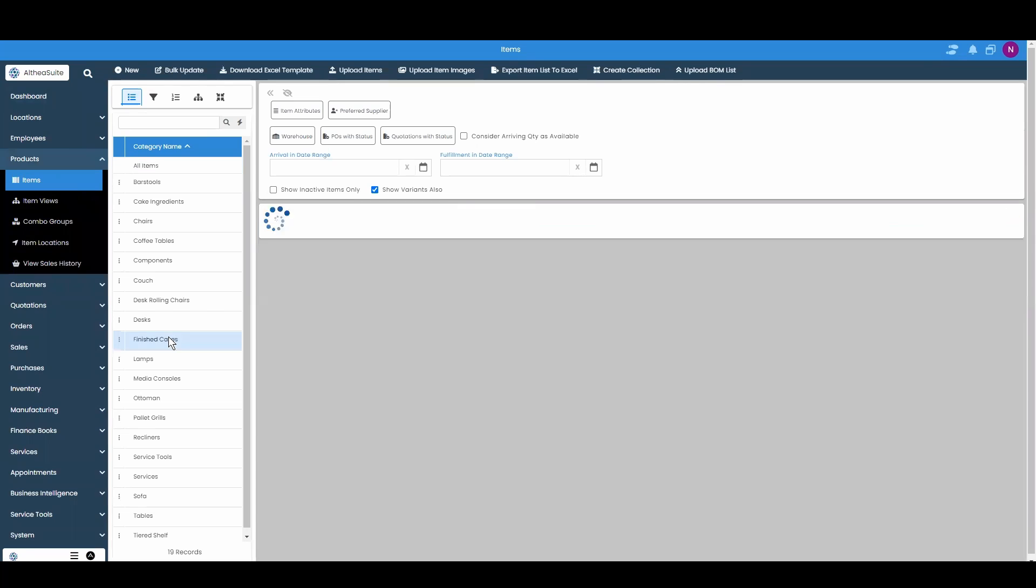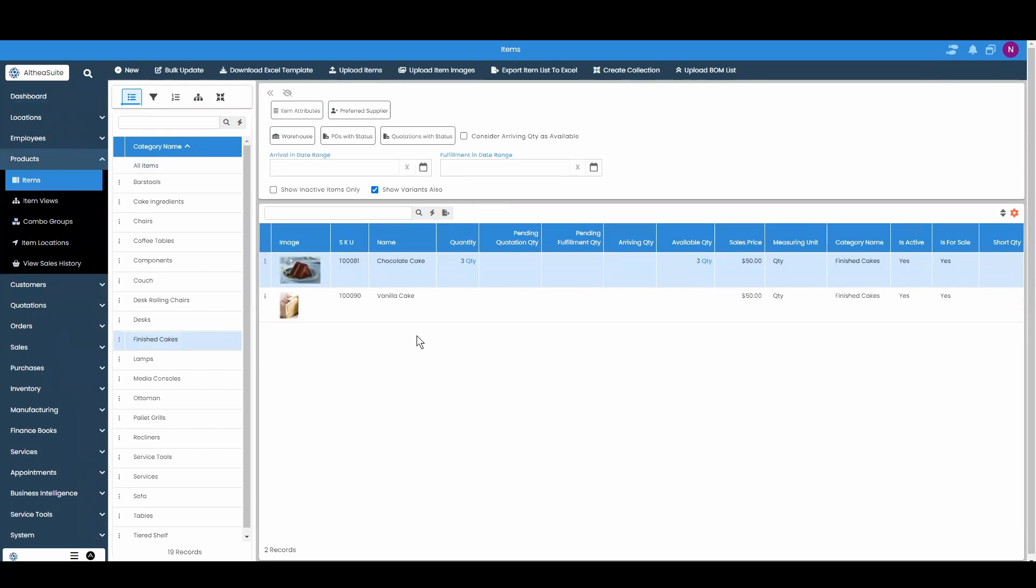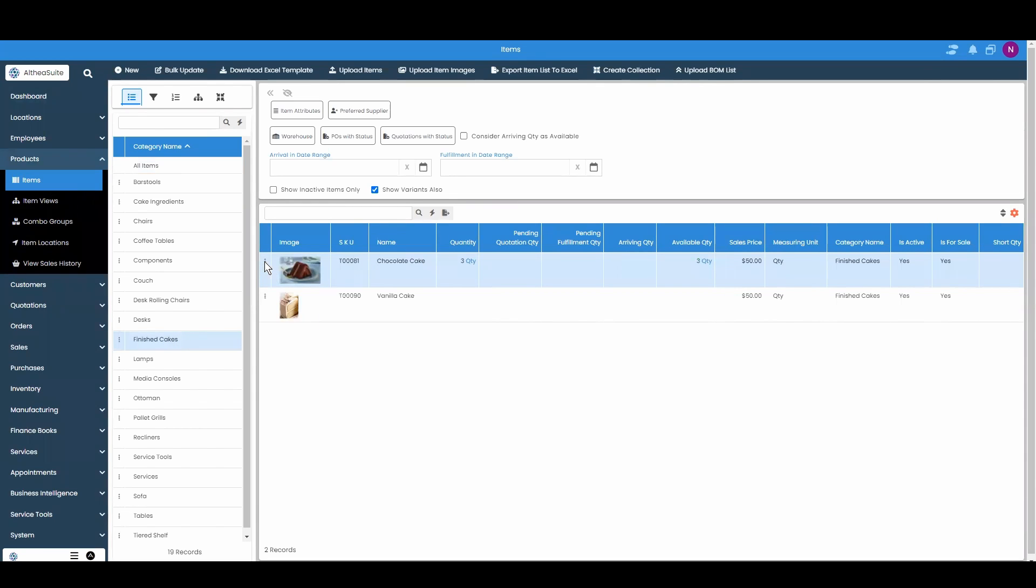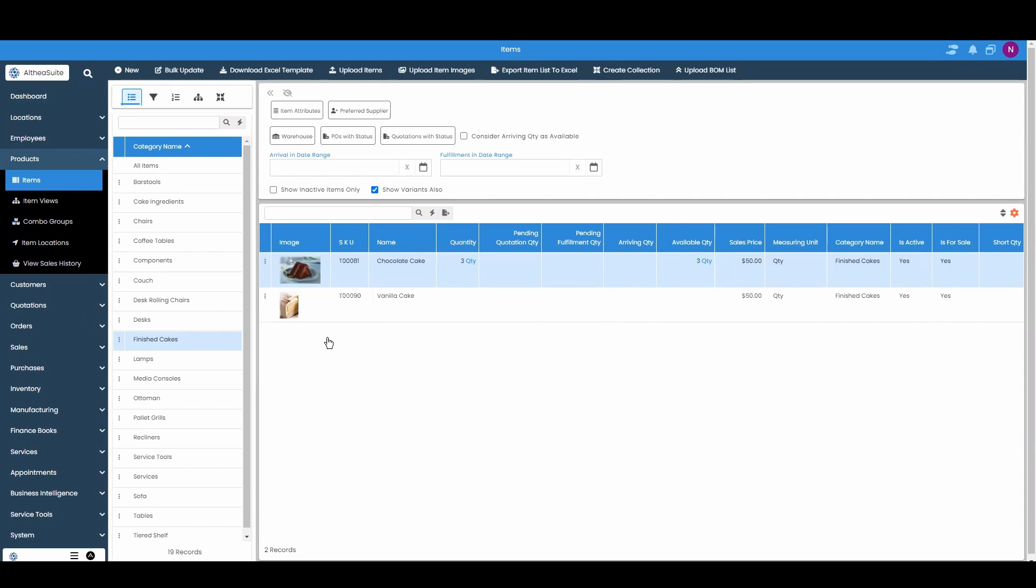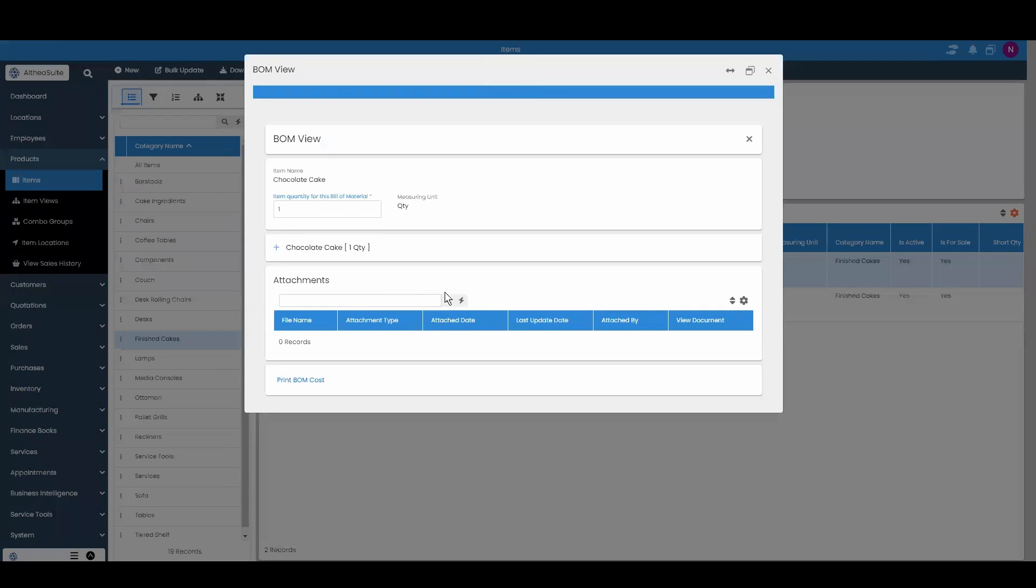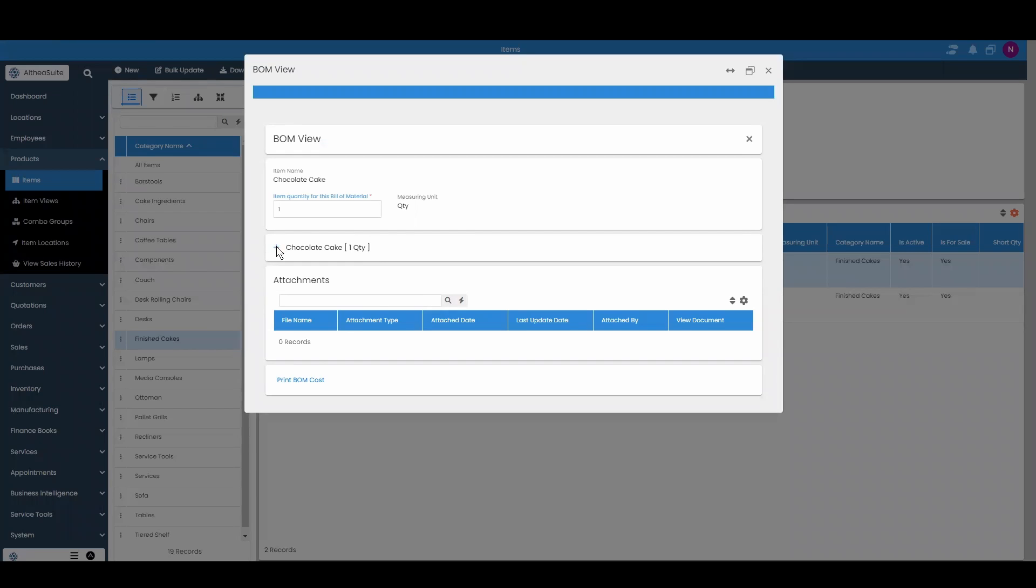We created a category down here called finished cakes and if you look ahead at this chocolate cake we can view its BOM tree. To make one chocolate cake you need all of these items.